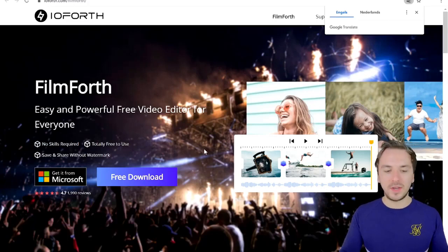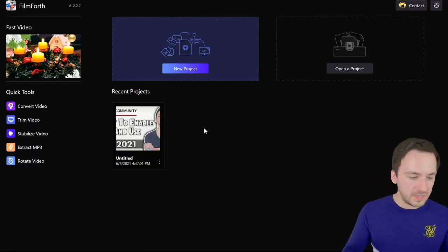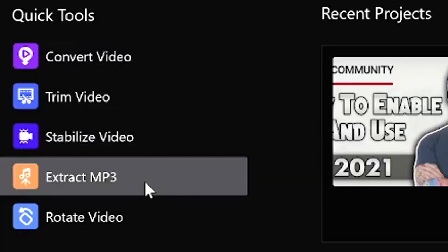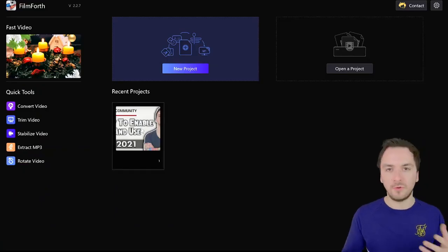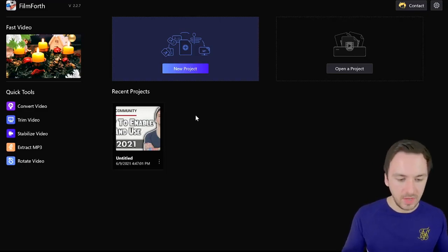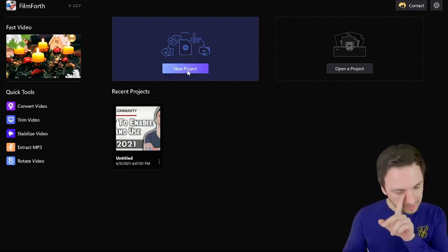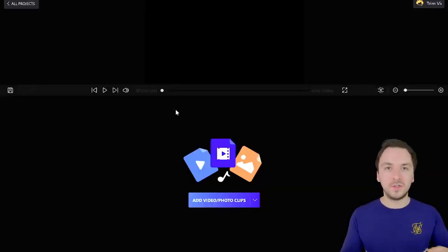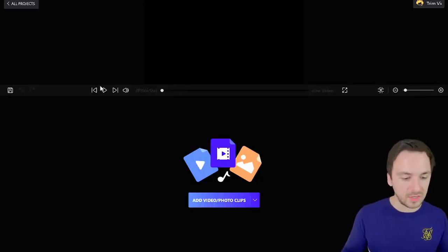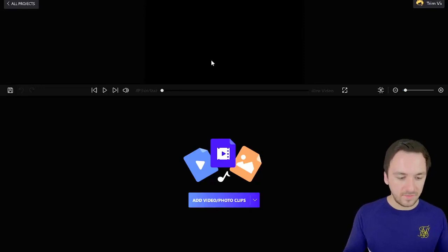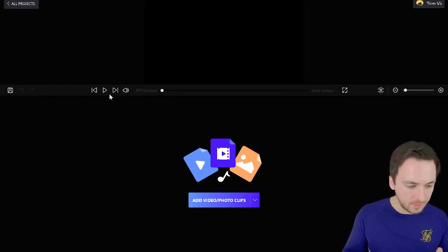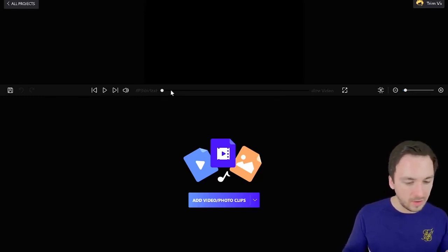Right after you download it you can go ahead and open it up. When you open Filmforth for the very first time, right here you have convert video, trim video, stabilize video, extract MP3, and rotate video. I already made a project to have a little bit of fun. You always want to start with a brand new project, so I'm going to hit this purple new project button and then we can get started importing our footage, applying effects, transitions, and basically editing our video. It's a very simple user interface — we have a preview at the very top, volume control, play buttons, go back, go further, and our timeline.